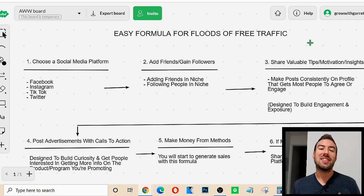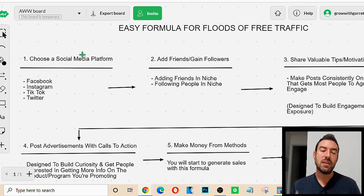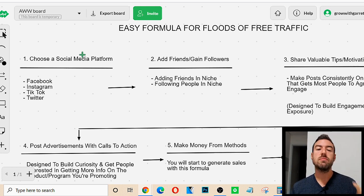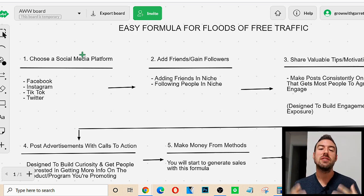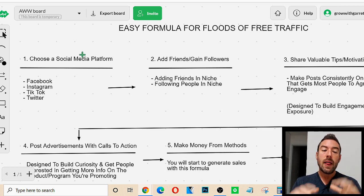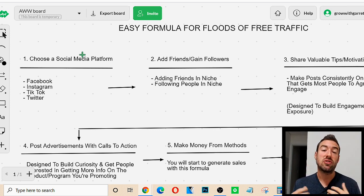The very first thing — step one — is we want to choose a social media platform to start with. The reason is that free traffic the easiest way is really social media. Social media is full of millions of people interested in different topics, different niches. You want to choose just one social media platform to start with to drive free traffic.